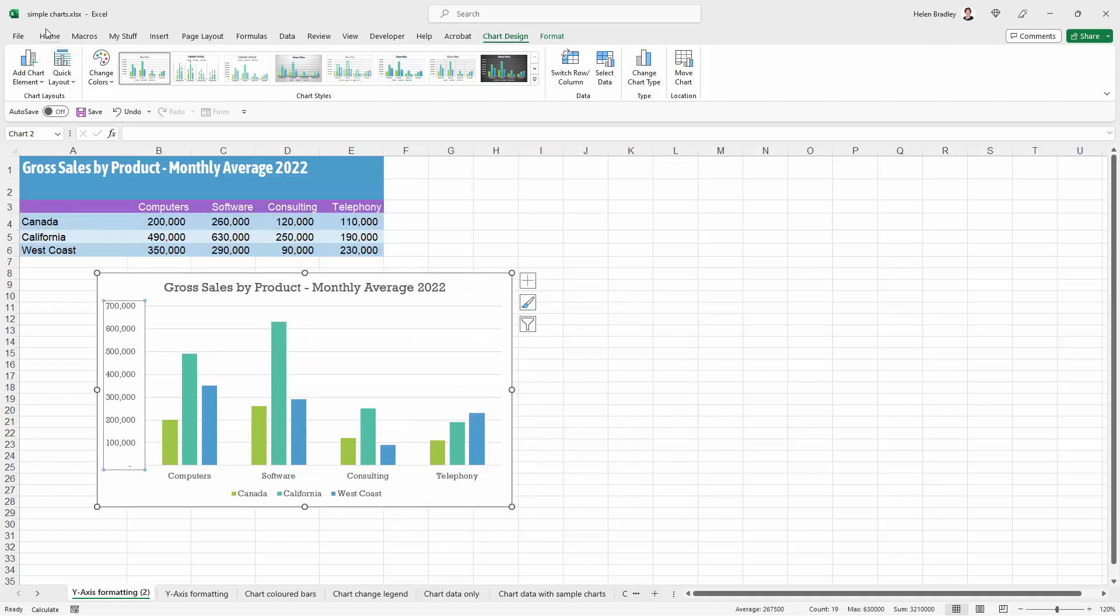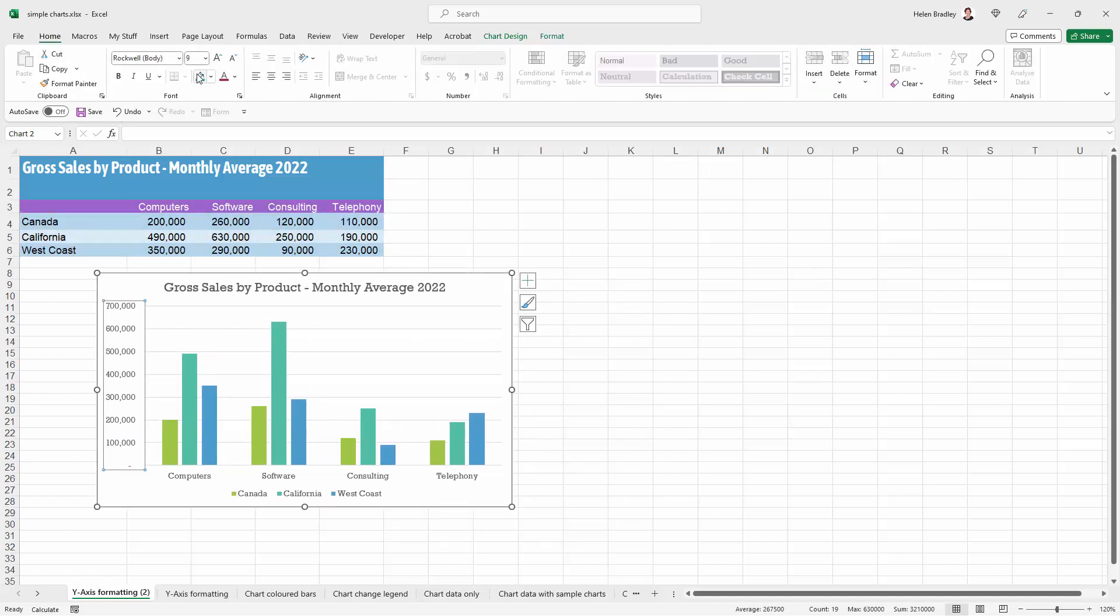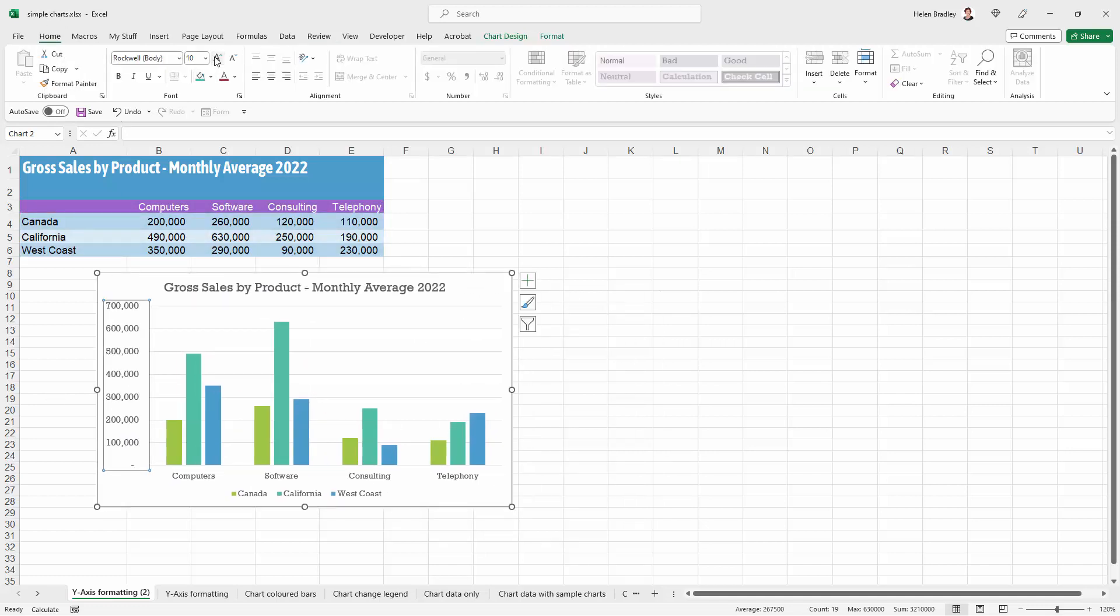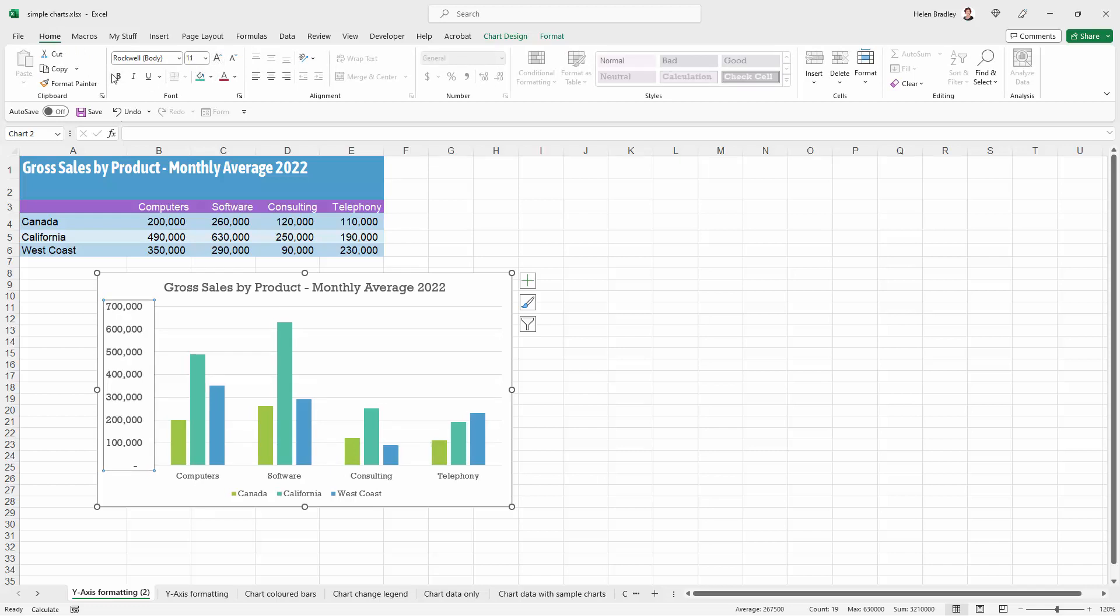I'm going to change the format here just by making the text a little bit larger and I'll go for bold type as well.